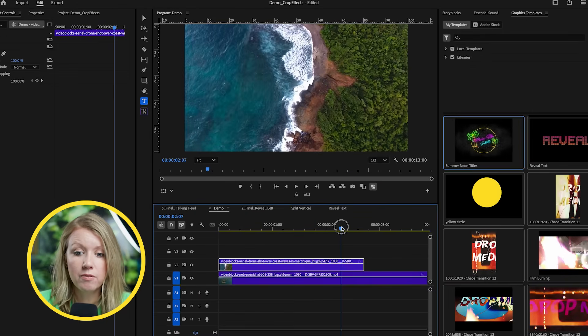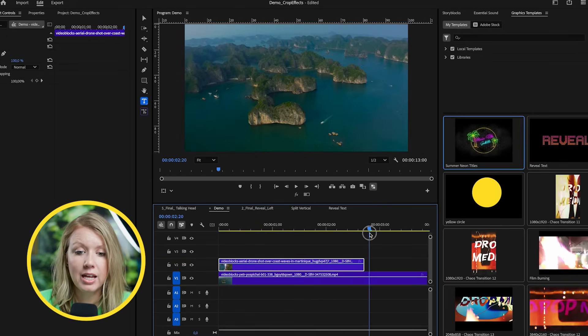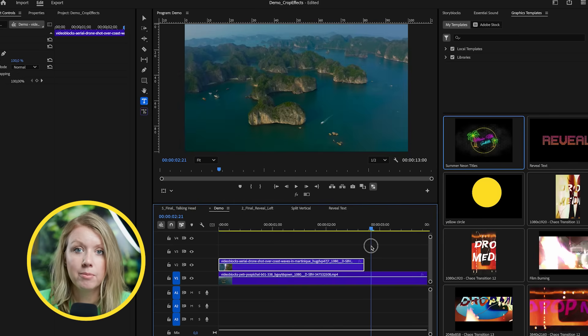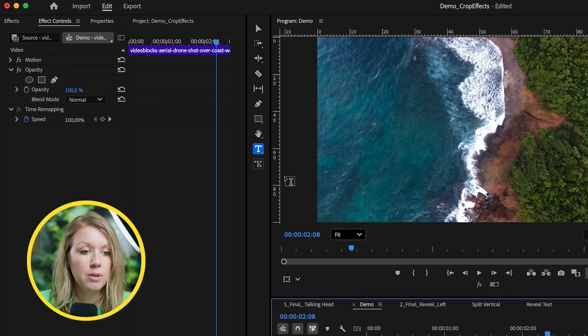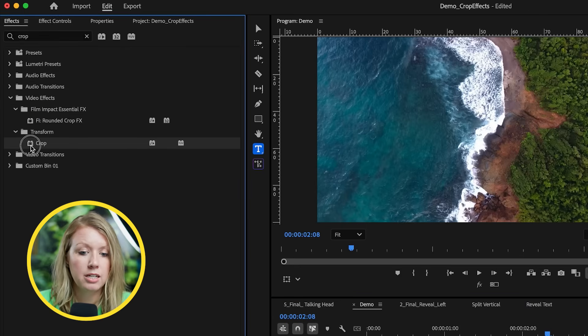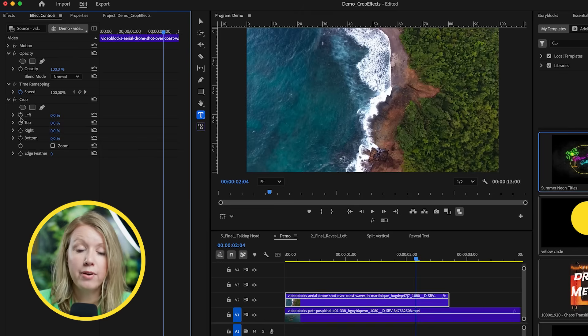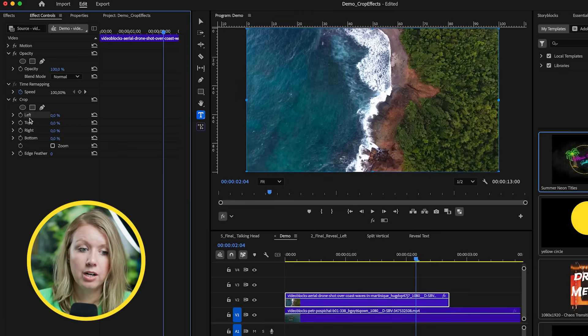Now let's go into the next crop effect technique. We animated the crop effect for a text reveal — what if we want to use it to create a transition between two different video clips? I have a stock video clip on video layer two and another on video layer one, and I want to create a crop wipe to reveal the bottom clip. I'll go to effects, search for the crop effect, and drag it onto the top clip. I'm using the effect version because I want edge feathering. From the left parameter, I'll click the stopwatch to create my first keyframe.